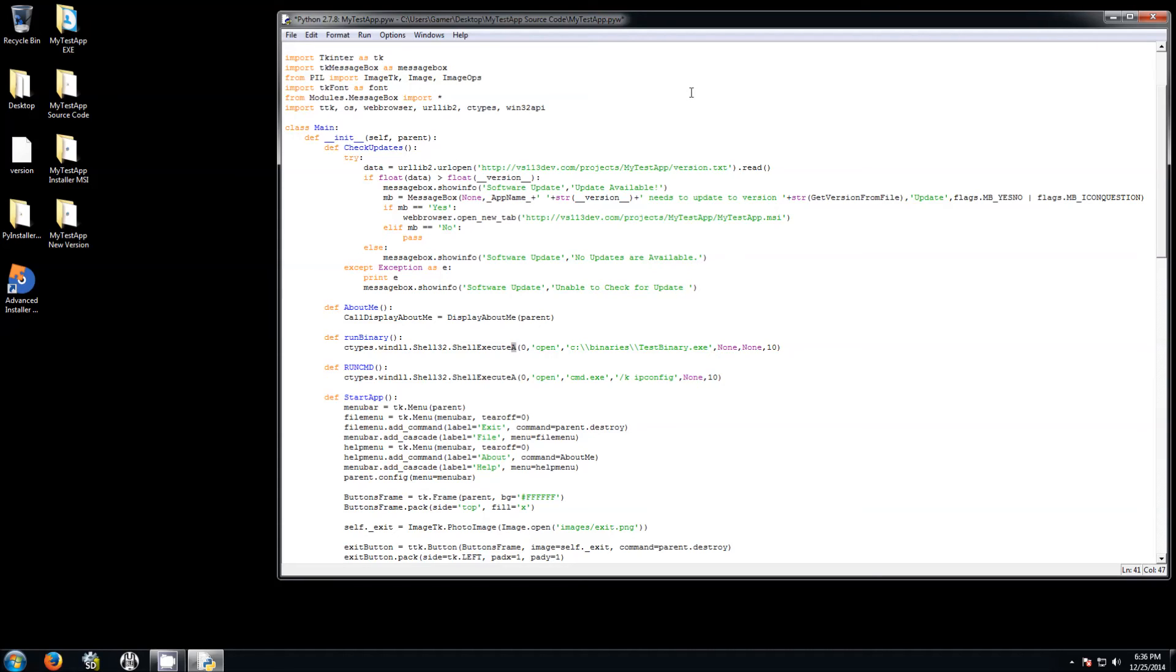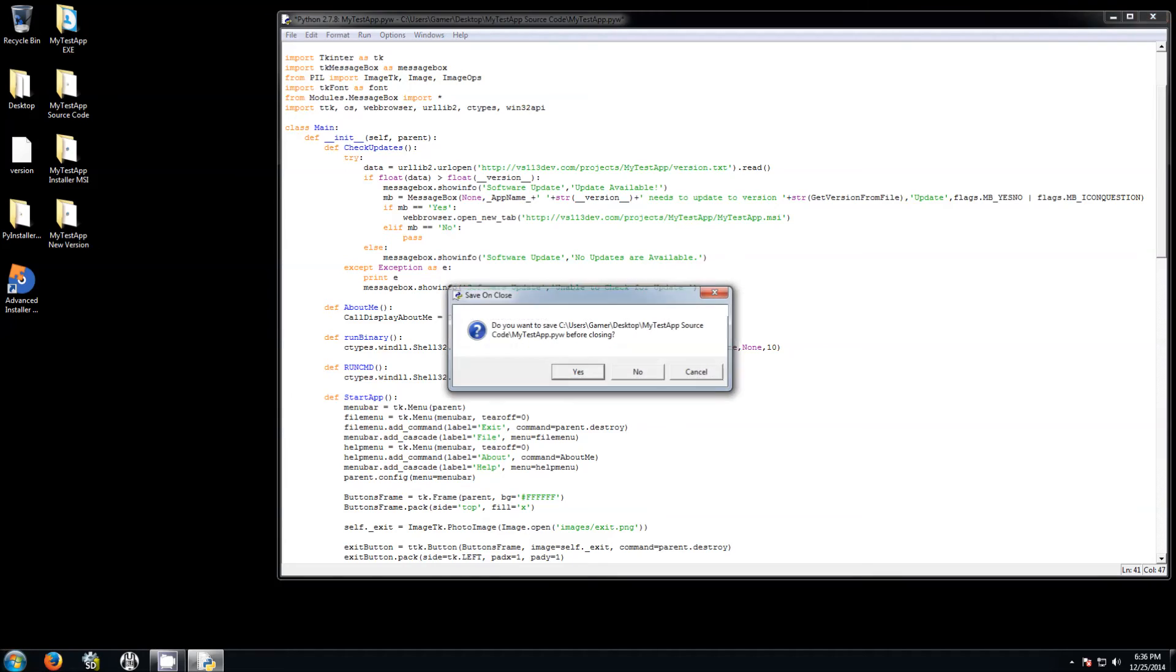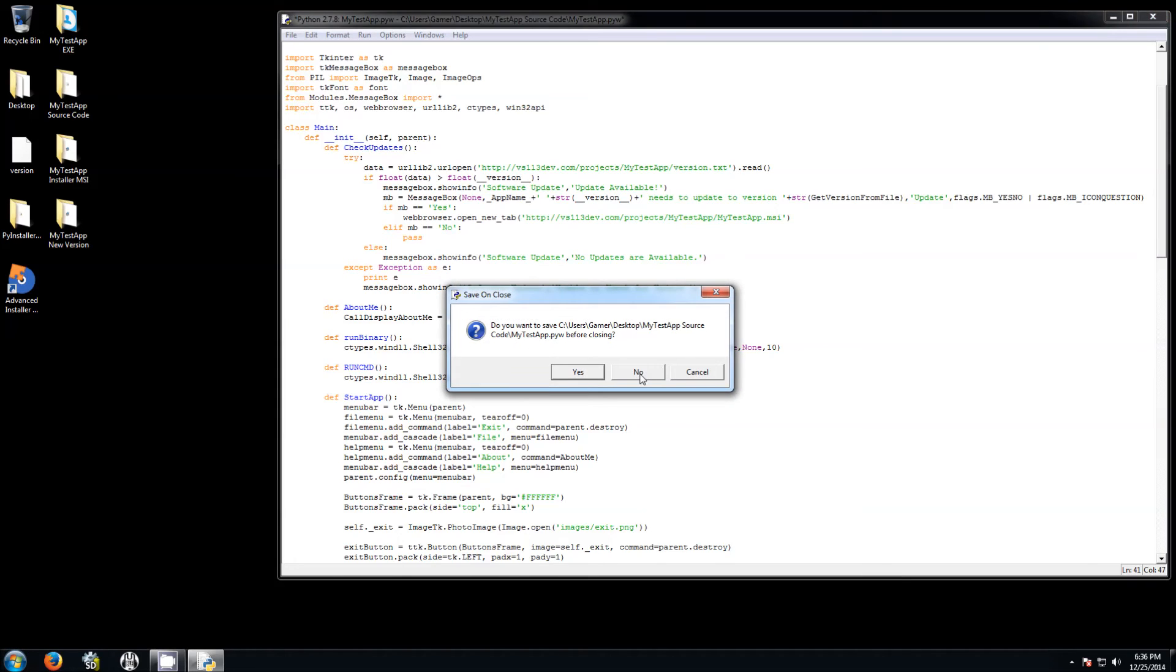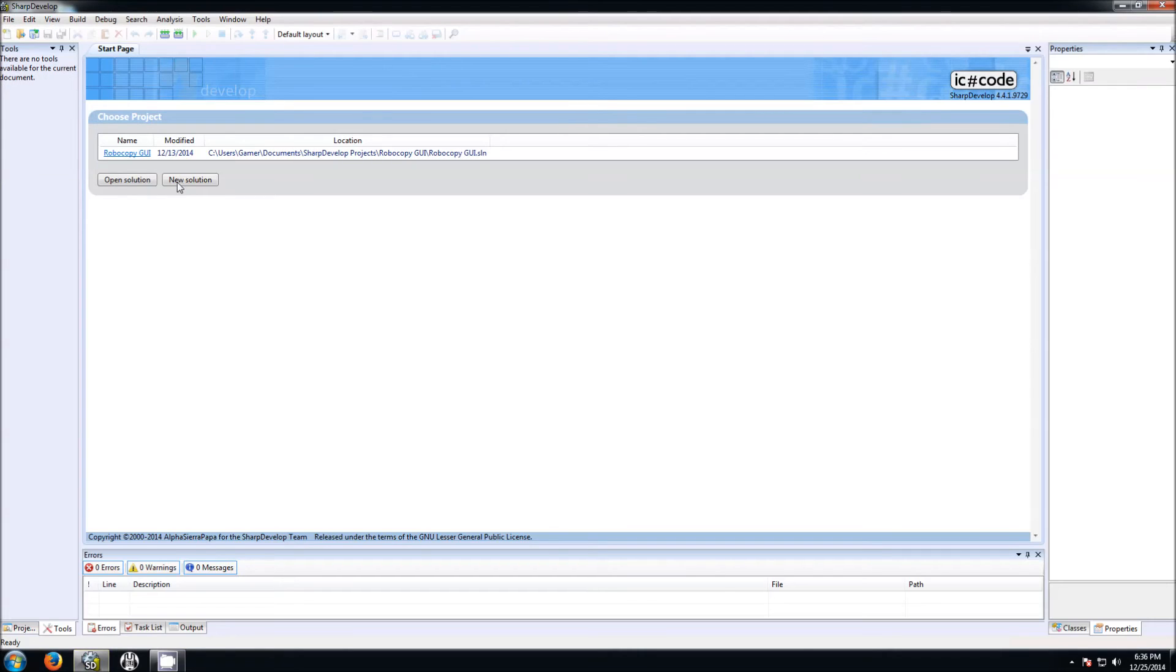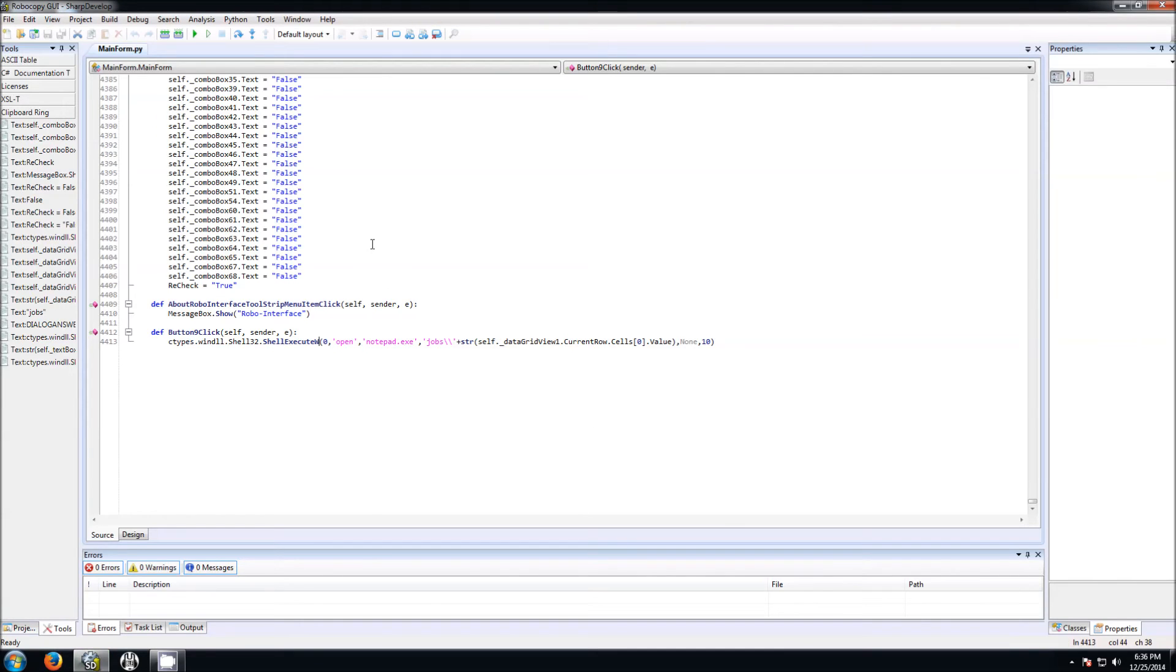Now this TKinter does not support the Unicode. This is Python 2.7. Python 3 supports Unicode. So probably if you run this on the Python 3 TKinter, you might have to use W. W is for Unicode.